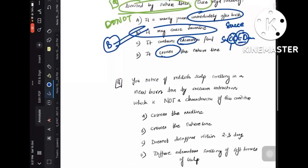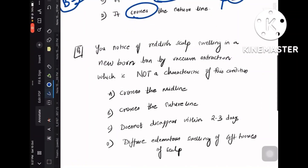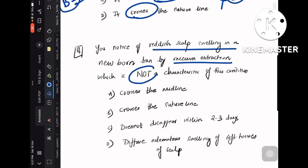Now solve this second question for me and answer in the comment section: 'You notice a reddish scalp swelling in a newborn born by vacuum extraction — which is NOT a characteristic of this condition?' Clue: three options will point toward one diagnosis and one will be the odd one out — that is your answer. Please do answer in the comment section.